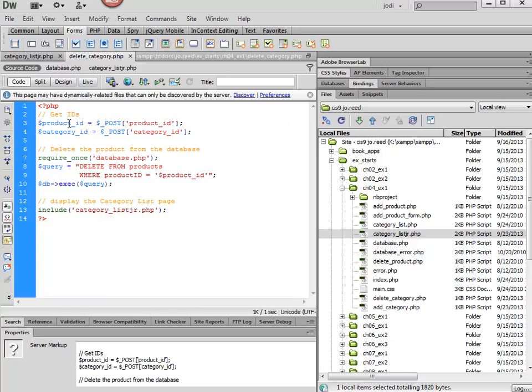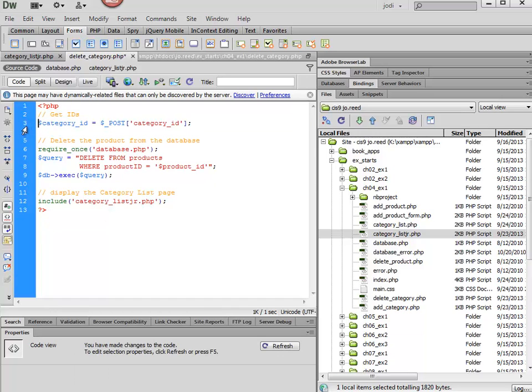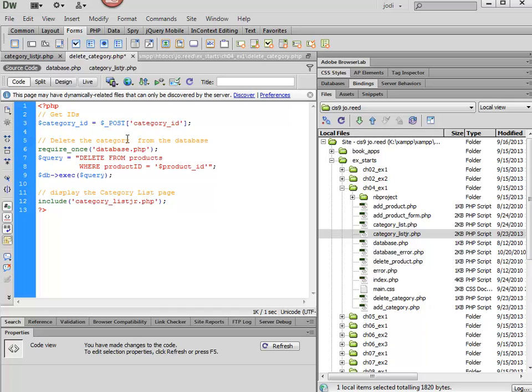Okay, so here what we're doing is we're getting the IDs, or the ID. We only need one for this, and then we're going to go ahead and delete the category from the database.